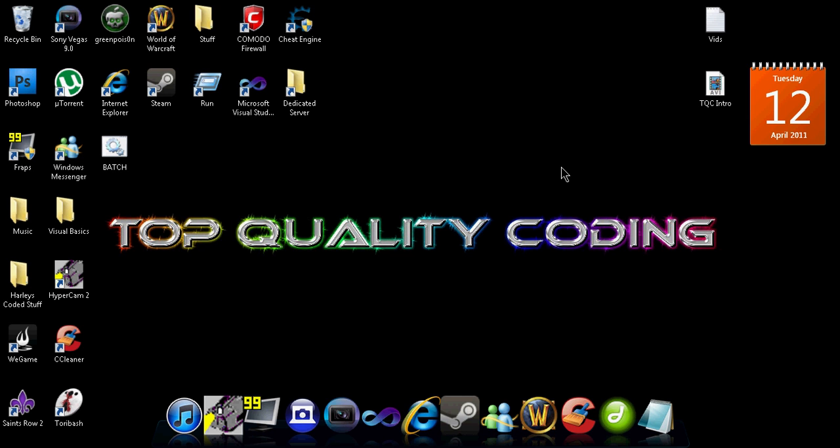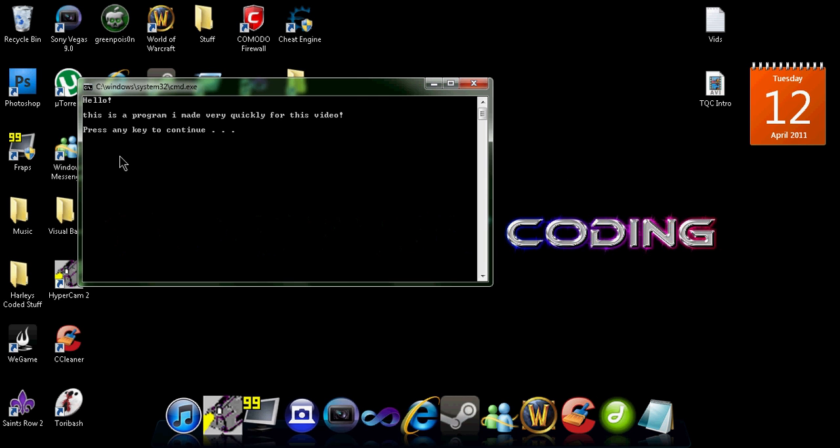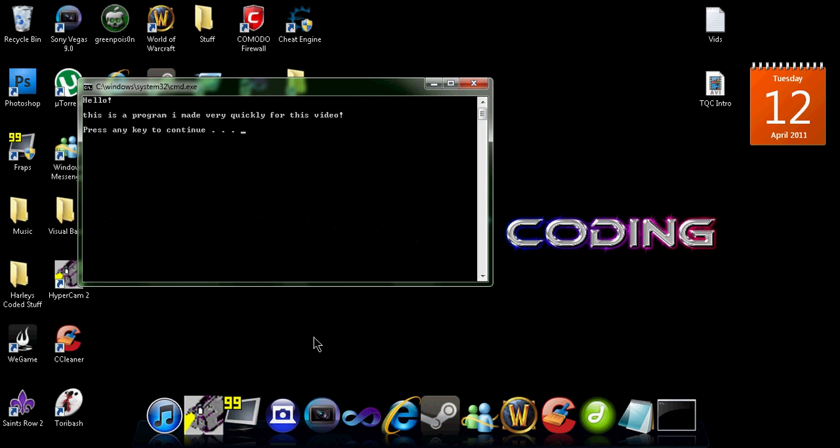Hey guys, this is a video on how to customize batch files in a couple different ways. I've made a very quick test program and you can see it says hello, this is my program I made very quickly for this video. It's a dark gray color and up here it says some random gibberish.